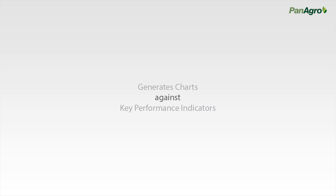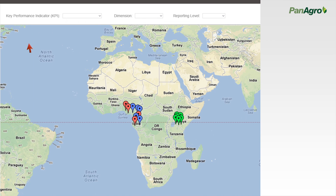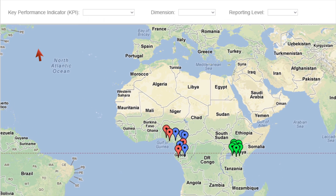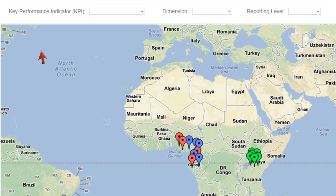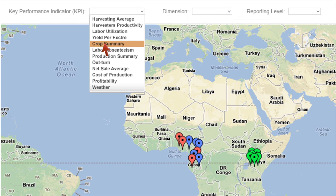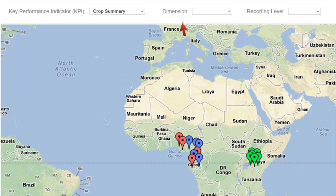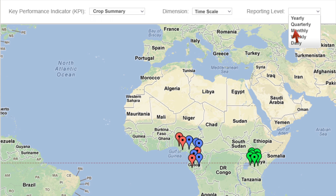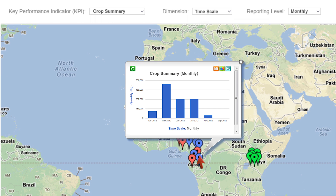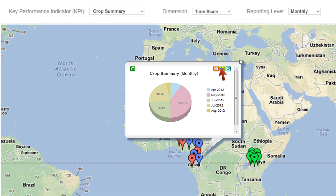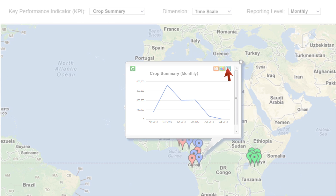Panagro generates charts and graphs using key performance indicators. For example, there are KPIs for selecting crop summary information that show dimension as a timescale on a monthly basis. The system displays the selected crop summary information in the form of a bar chart, pie chart, or as a line graph.